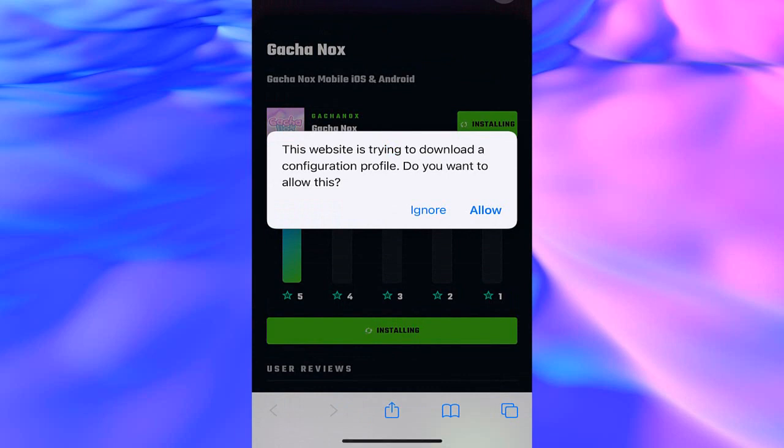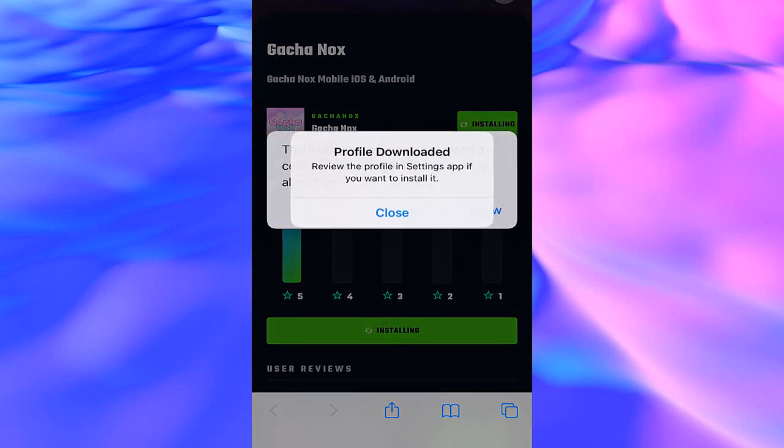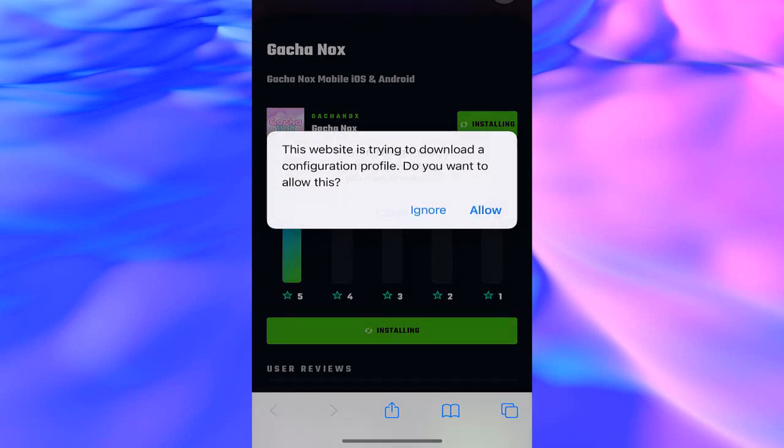This website is trying to download a confirmation profile. Do you want to allow this? Tap on the allow button, then again tap on close.